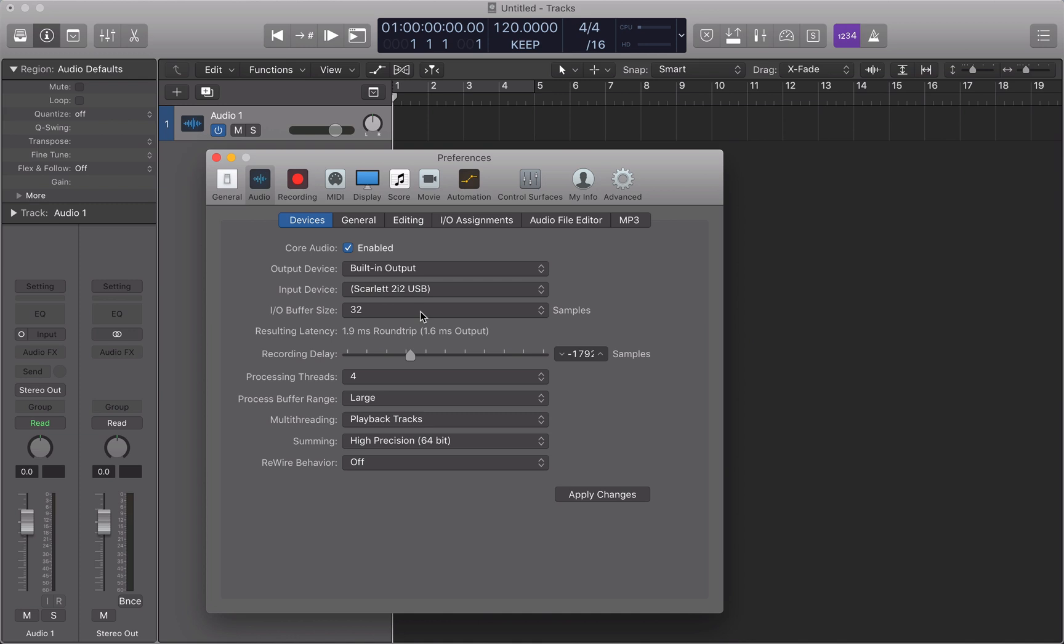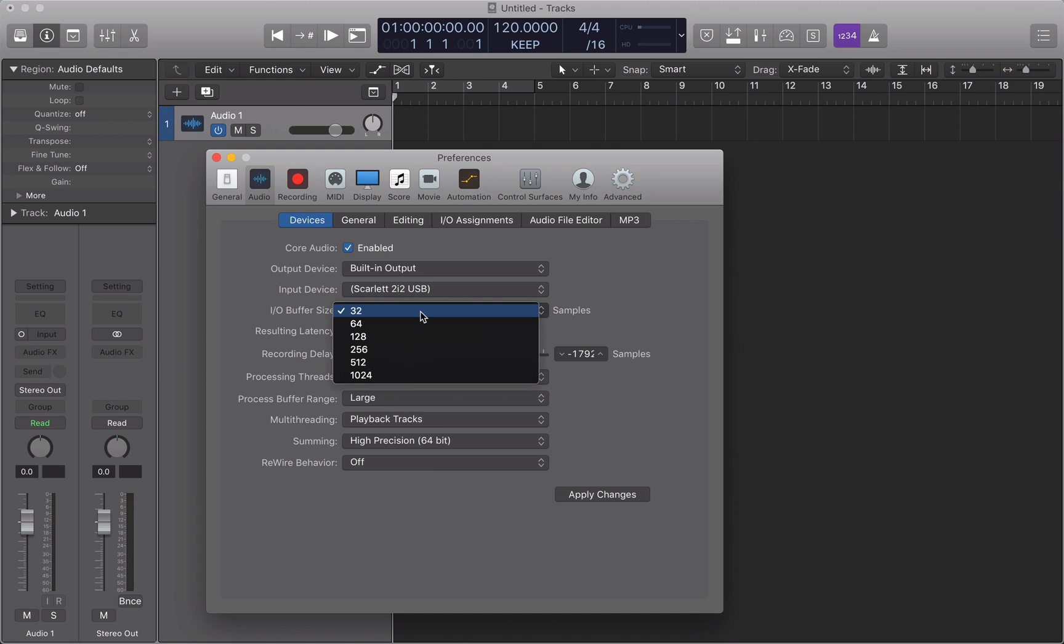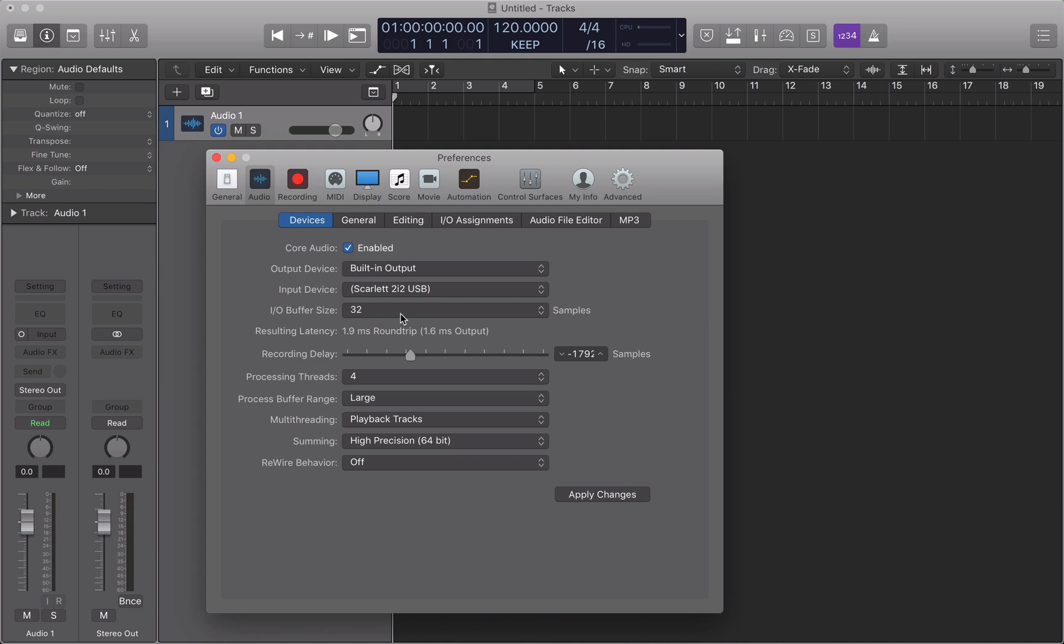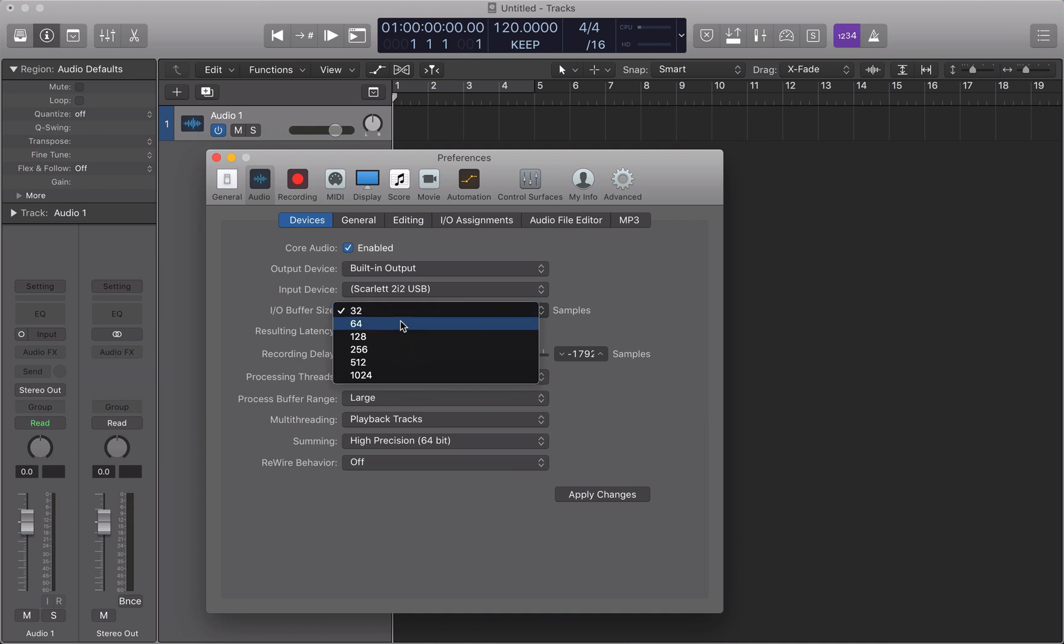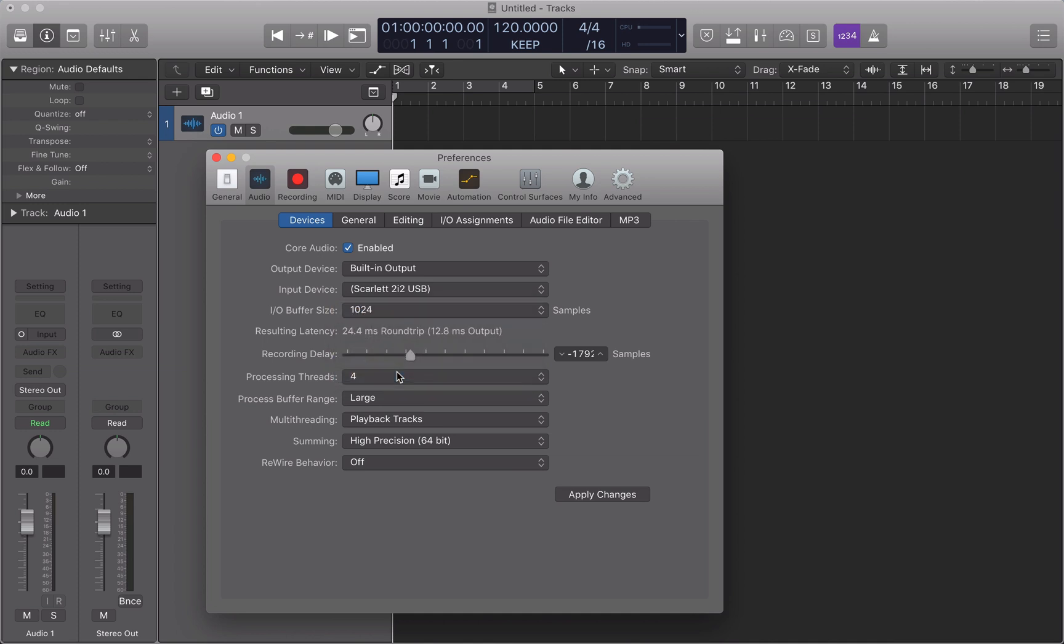Now, if your buffer size is set to a very low amount like 32, that will take almost no time at all. We can see the resulting latency in this case is almost imperceivable, if not imperceivable altogether. Whereas, if we set our buffer size to 1024, we can see that this has increased quite dramatically the resulting latency.